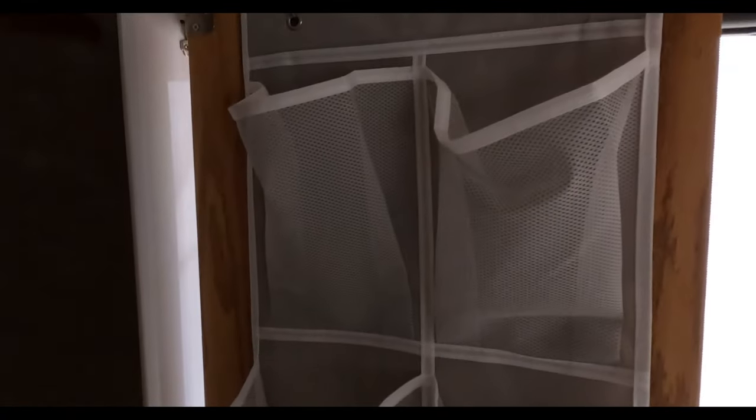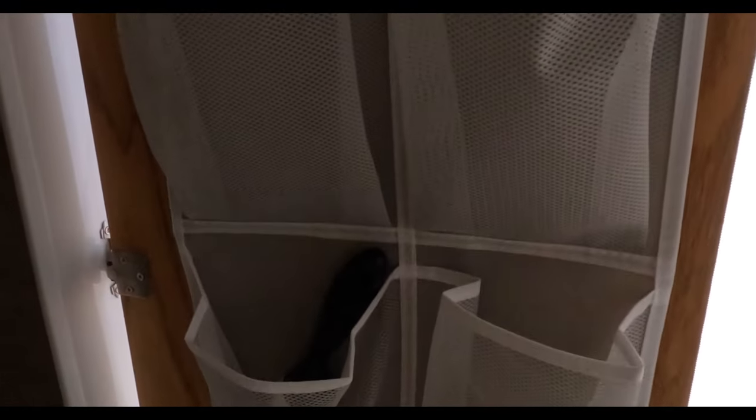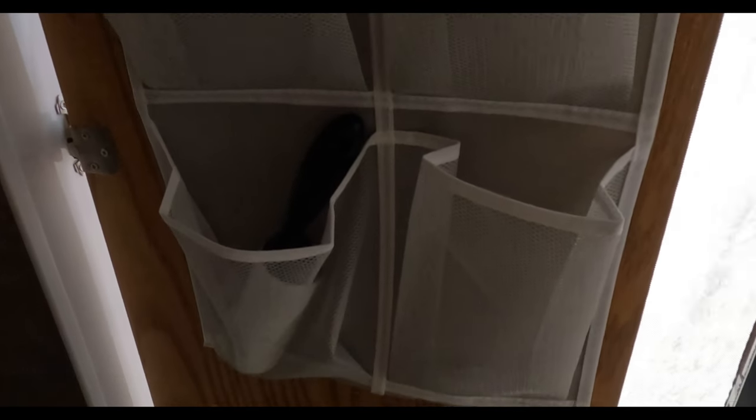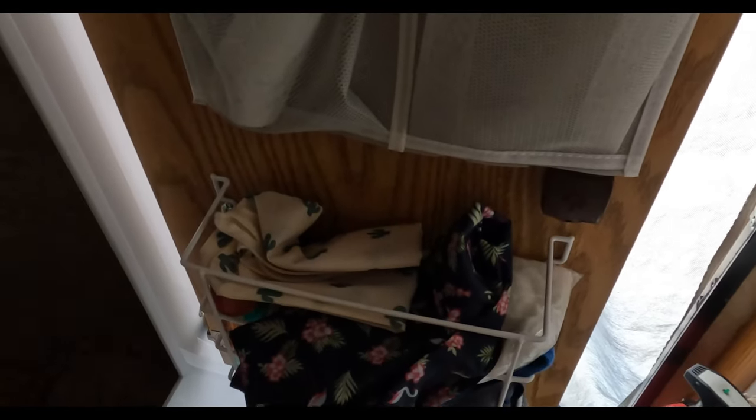Next we added a shoe hanger on the door here. It comes in handy for putting extra shoes. We left the little basket that they installed from the factory on the bottom. Inside our closet we haven't done a whole lot. We do use it for hang-ups and down at the bottom we put a dirty clothes basket.